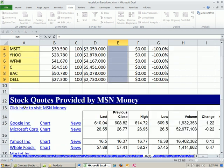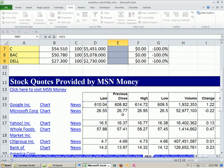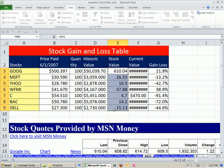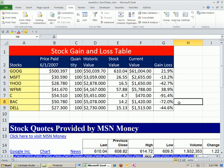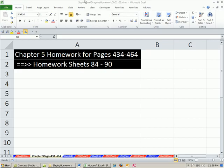It looks like Google in 2007 is doing pretty good — a 21% gain over the many years. But Microsoft is down a lot, Yahoo down, Citibank down 91%, Bank of America down 72%. That's a lot about importing data. In our next video, we'll start to talk about charts. See you next video.